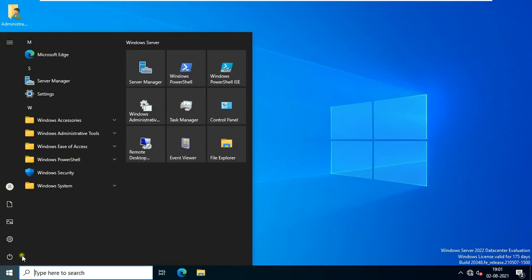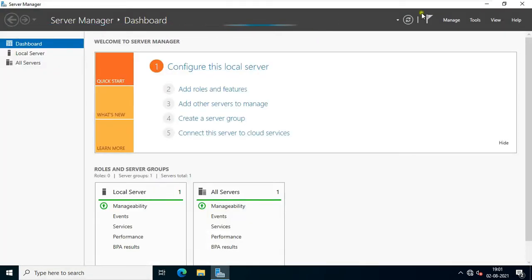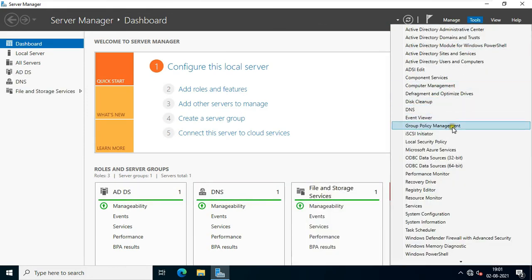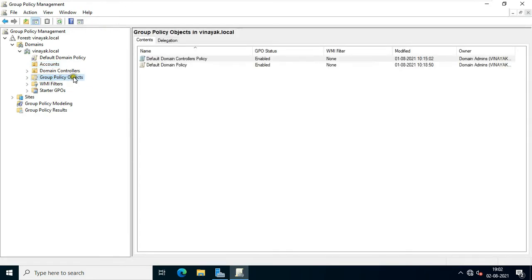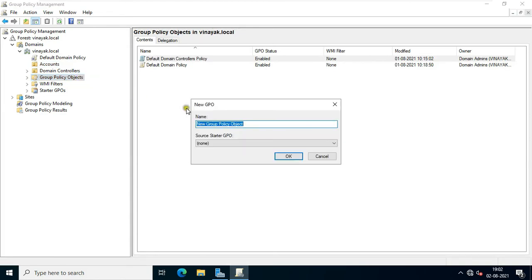Click on the Windows button and click Server Manager. Click Tools, then click Group Policy Management. Click Group Policy Objects, right-click and click New. Fill in the group policy name — Folder Redirection. Click OK.